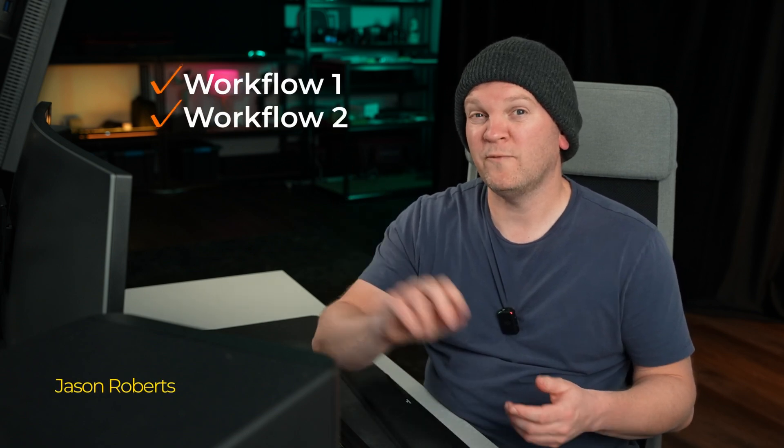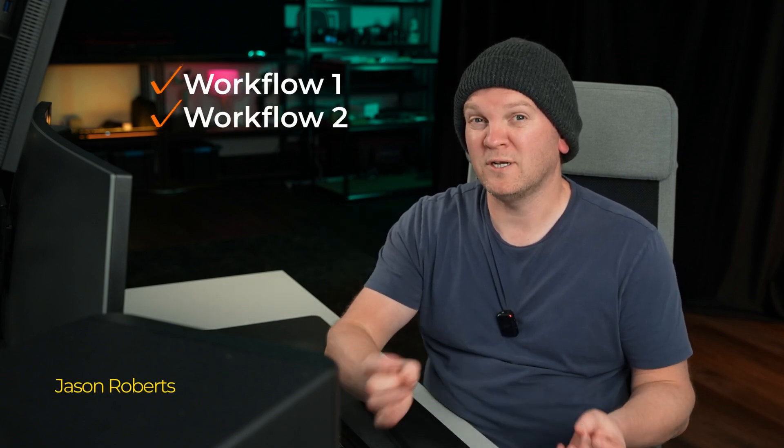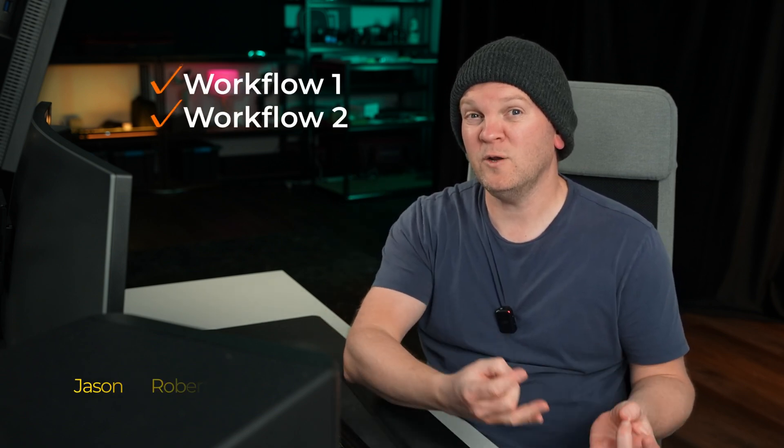Hi there, in DaVinci Resolve there's two main workflows you can use when color grading and you're going to want to know about both of them. You're going to want to know this because you don't want to potentially create problems for yourself in the future and you also want to pick the workflow that suits you better and creates the quickest color grading results. I'm going to show you both workflows in this video and give you a few pros and cons to each approach. Let's head into Resolve and we'll get started.